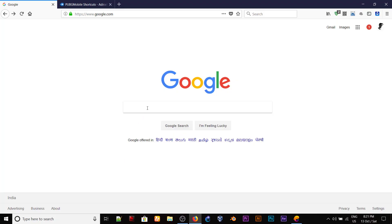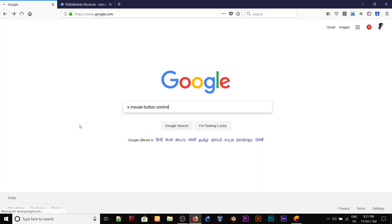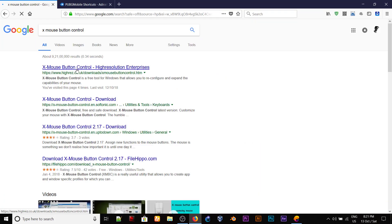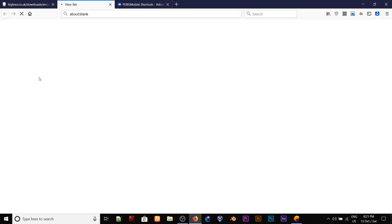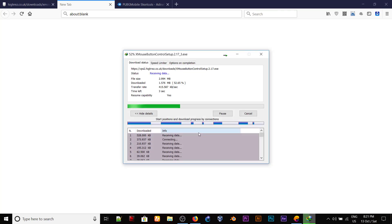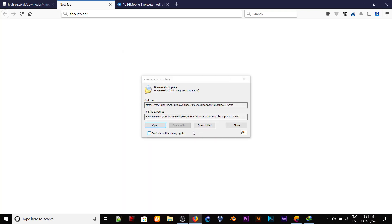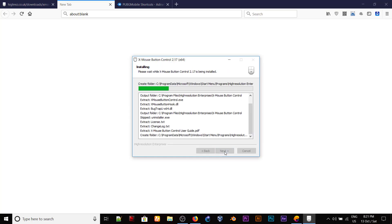Open your browser and search X Mouse Button Control on Google, click the link, and download the latest version. Wait for the download to start — it's 3 MB so it's not gonna take too much time.